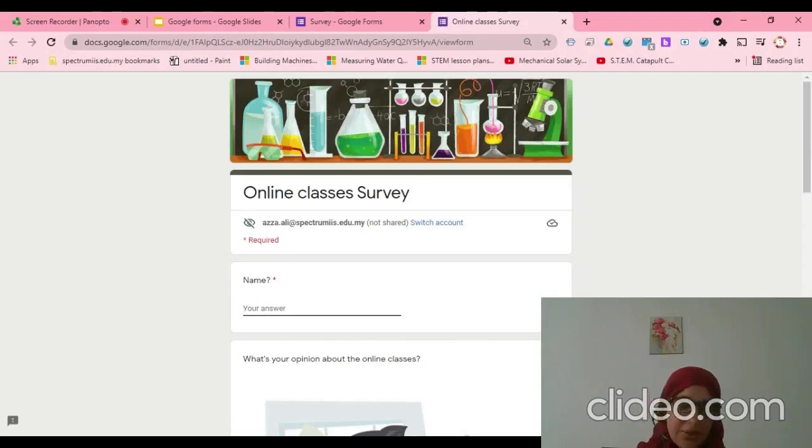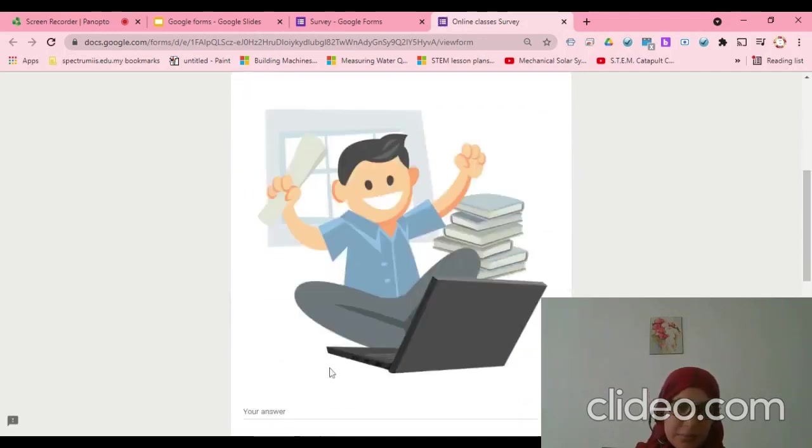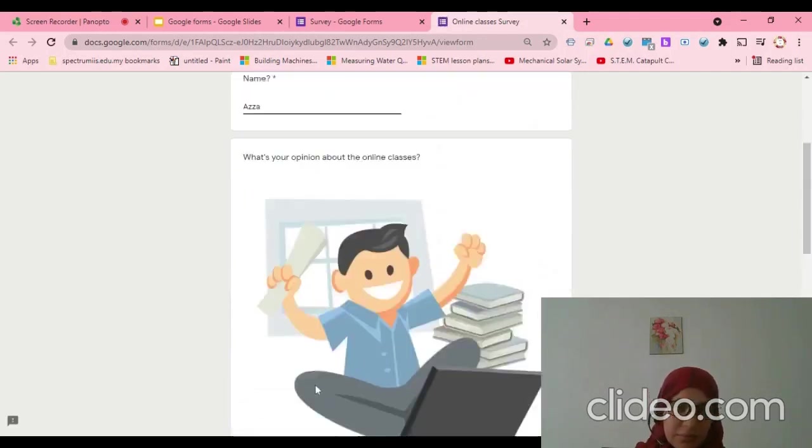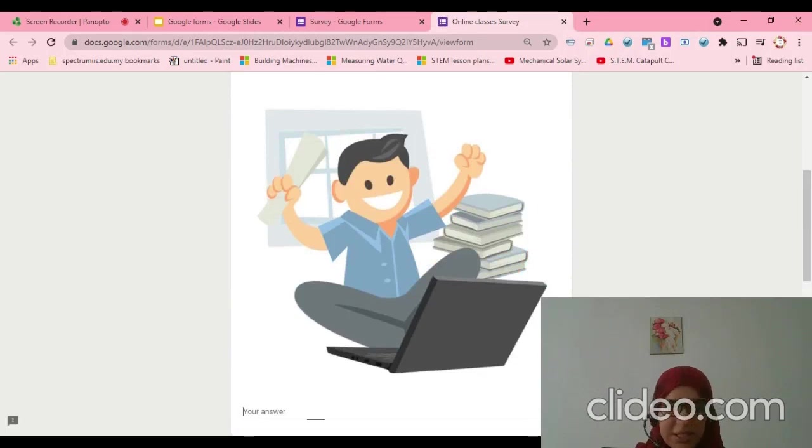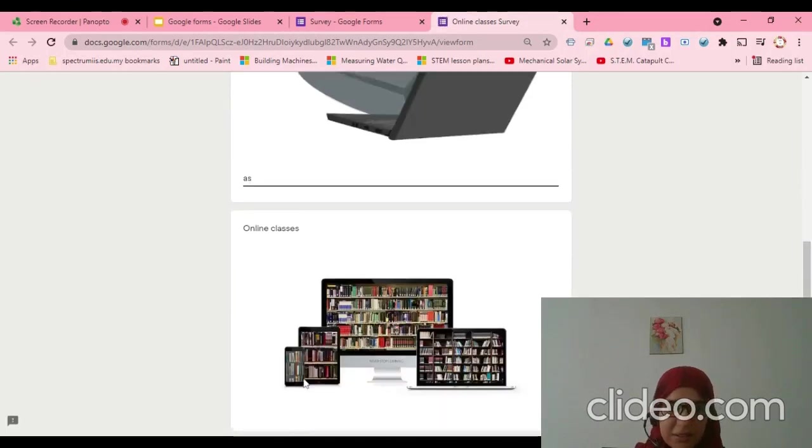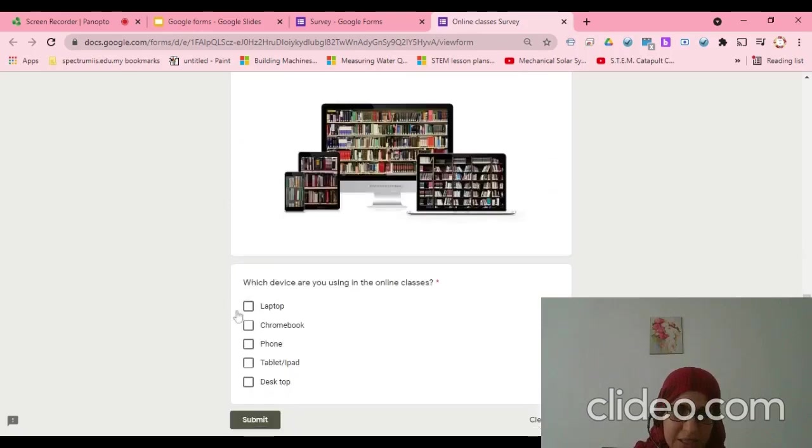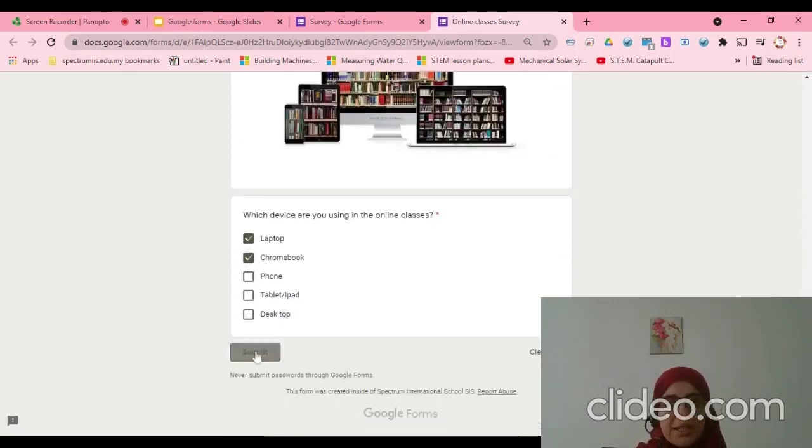I will write my name, anything. And then here, I will choose this one and submit.